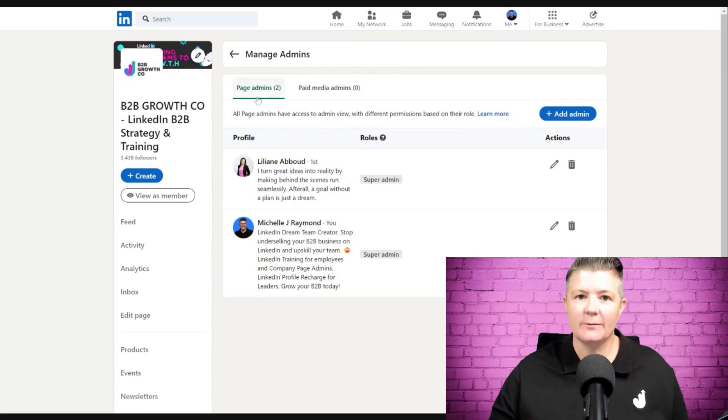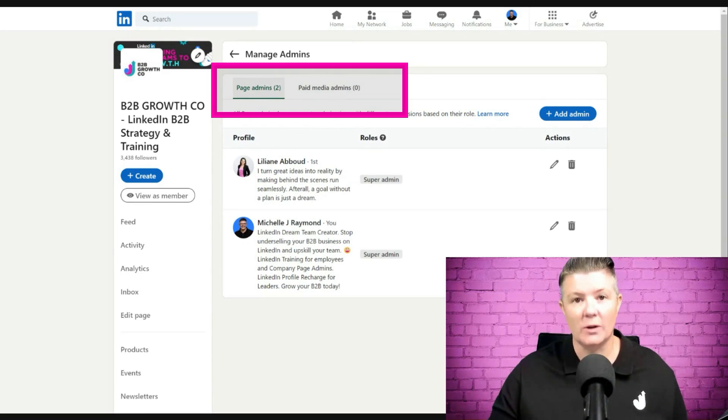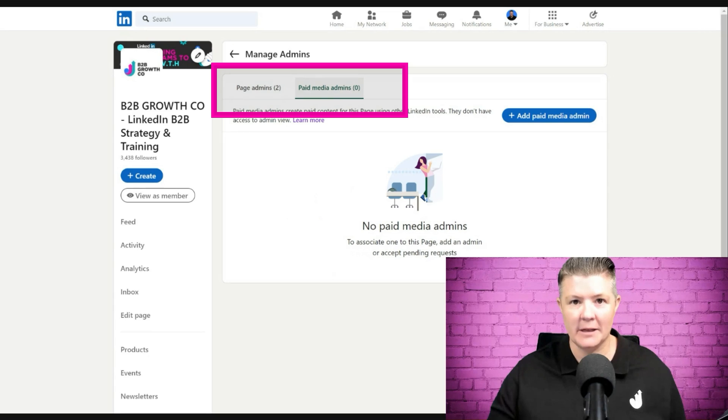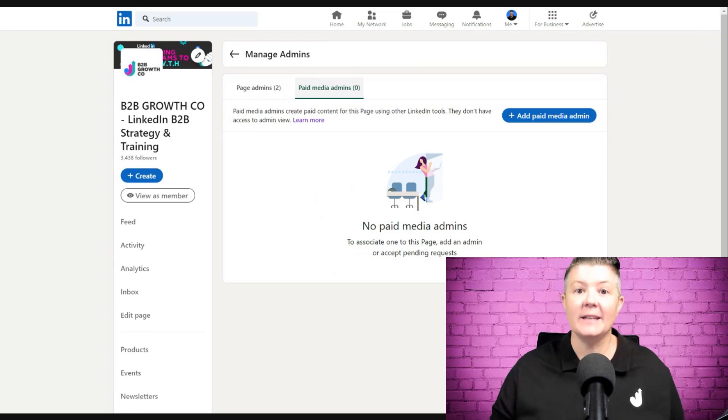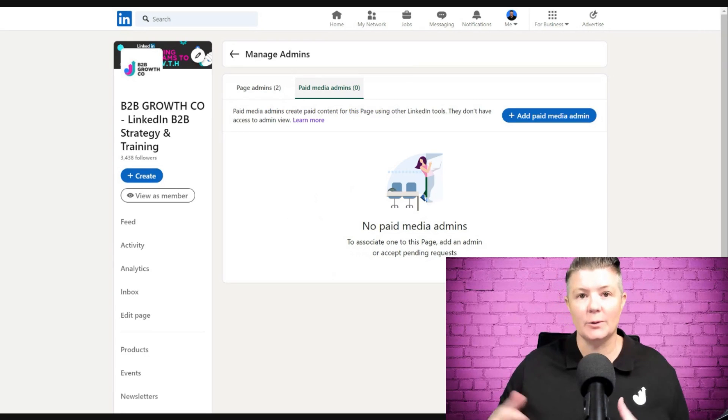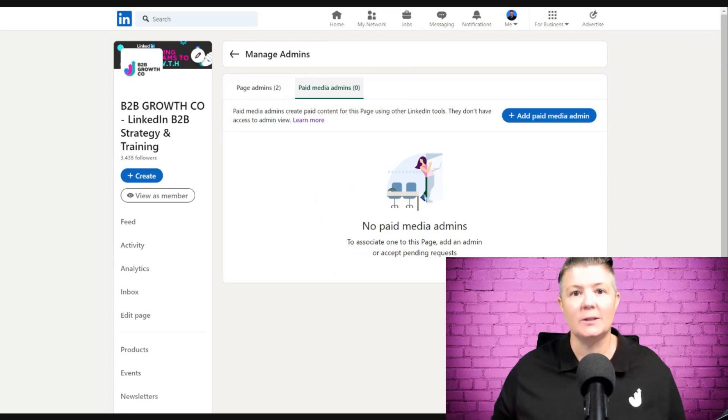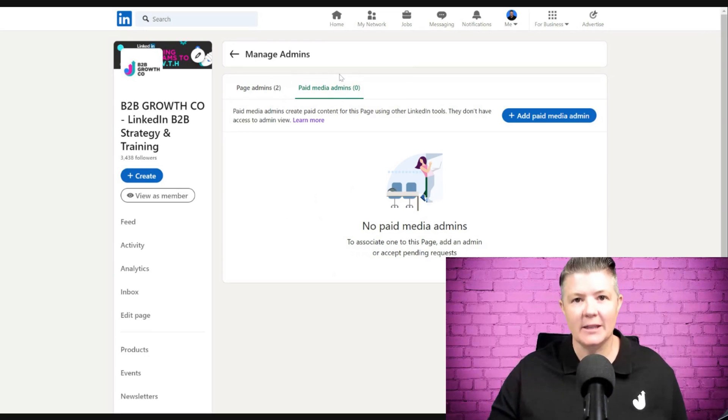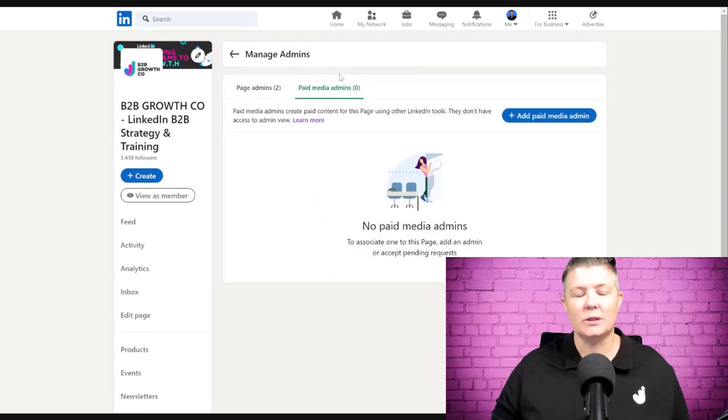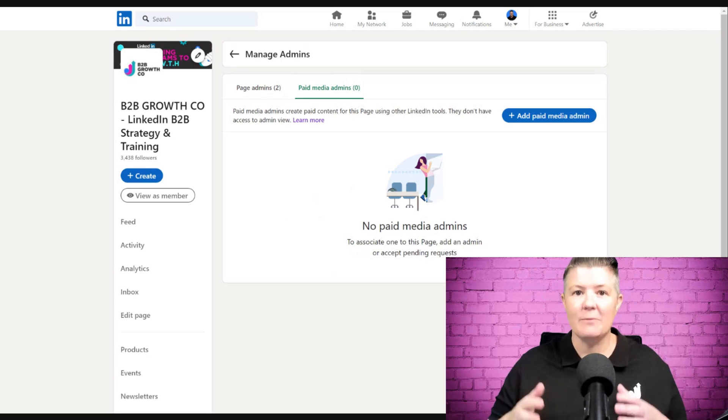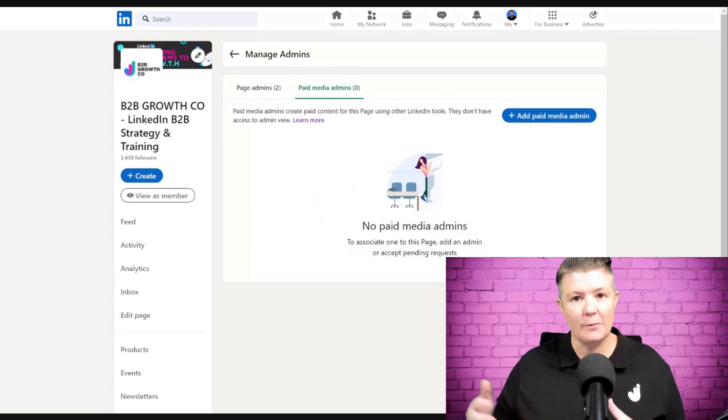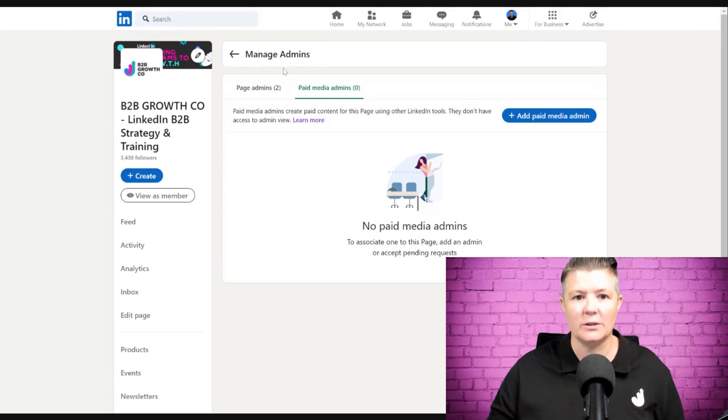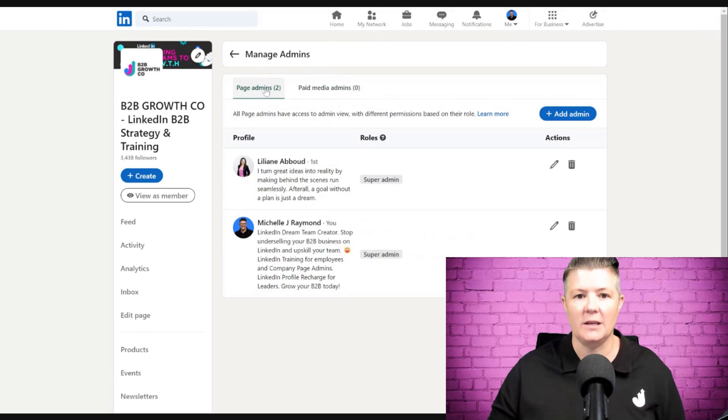We have two options: page admins that look after the organic side, and the second tab is for paid media admins. That is if you outsource to an agency to look after all of your paid LinkedIn strategies. You can grant them access, which will give them access to different parts of LinkedIn without seeing the normal admin view.